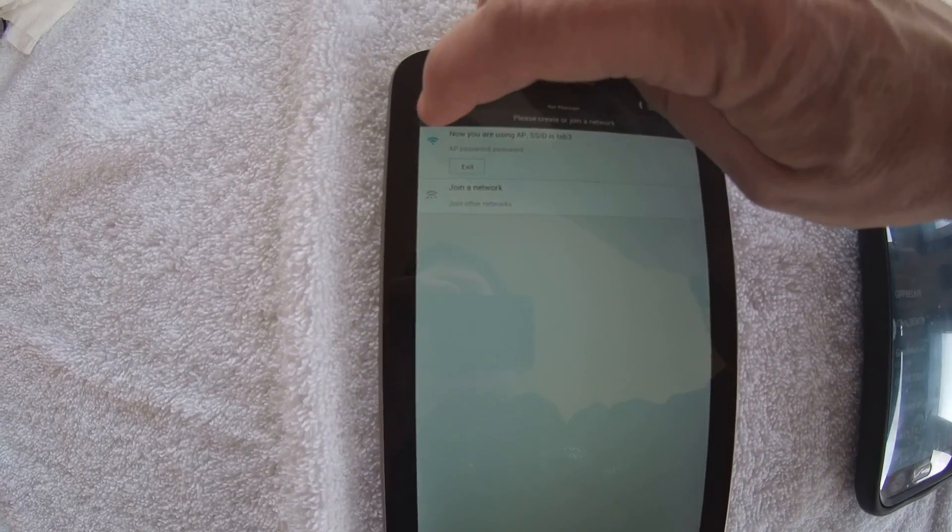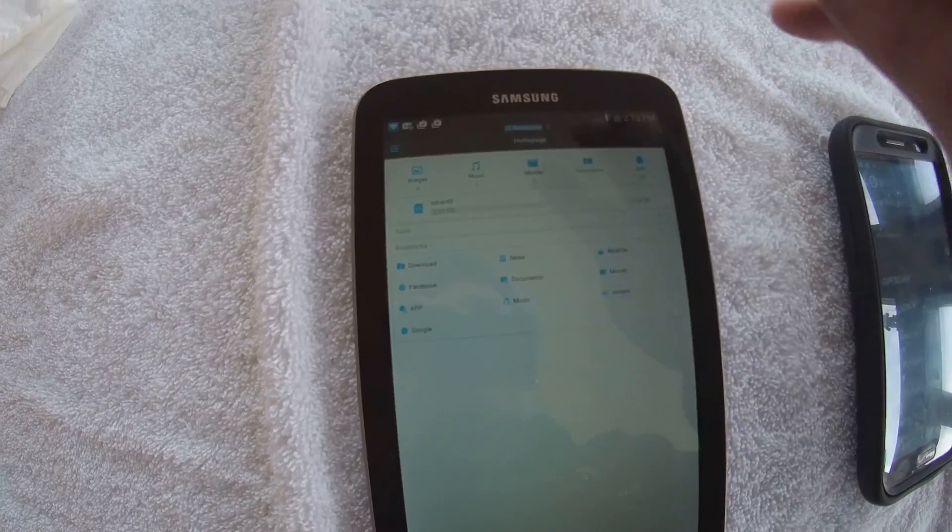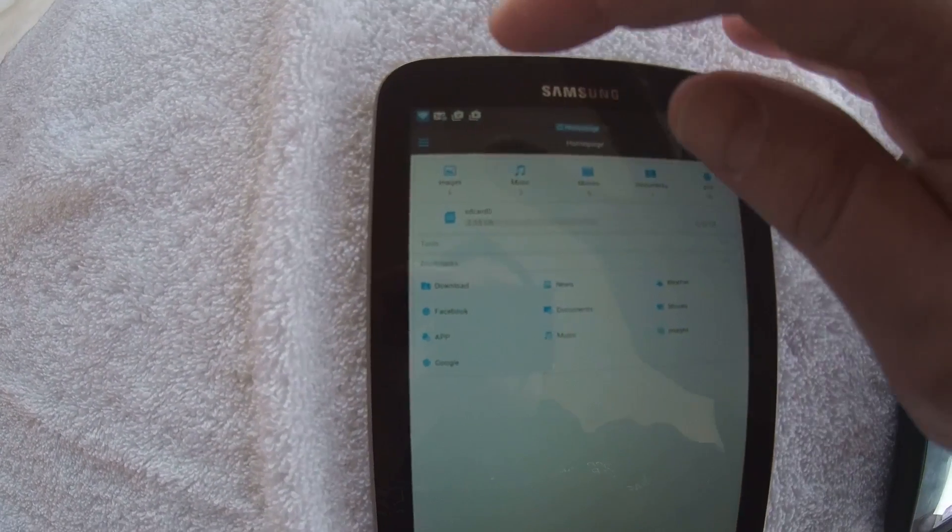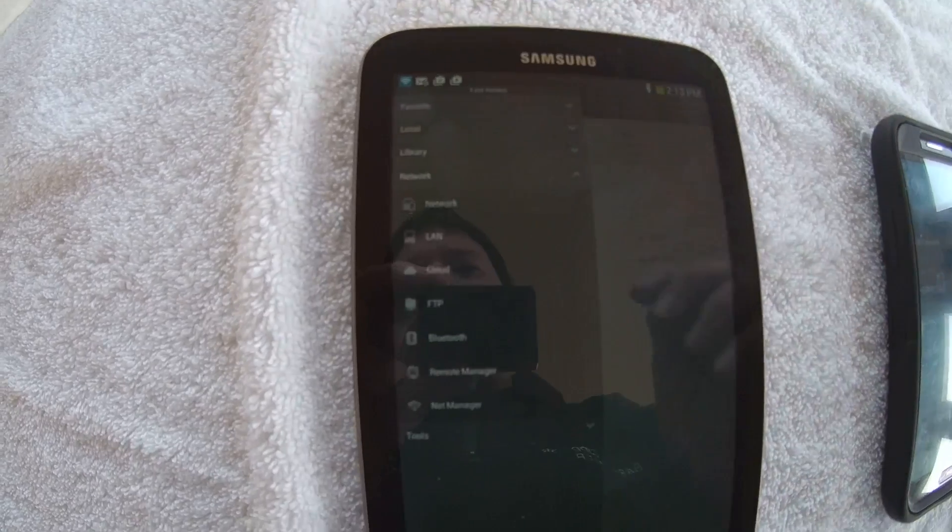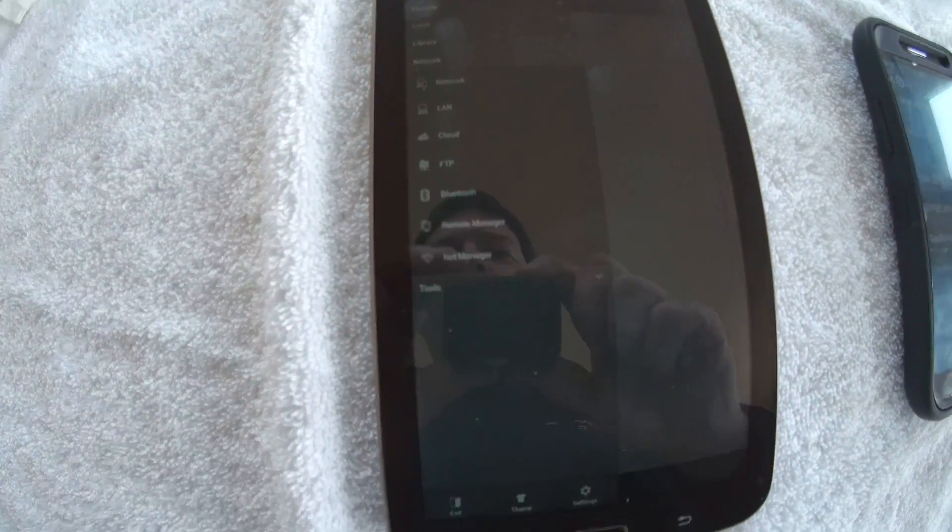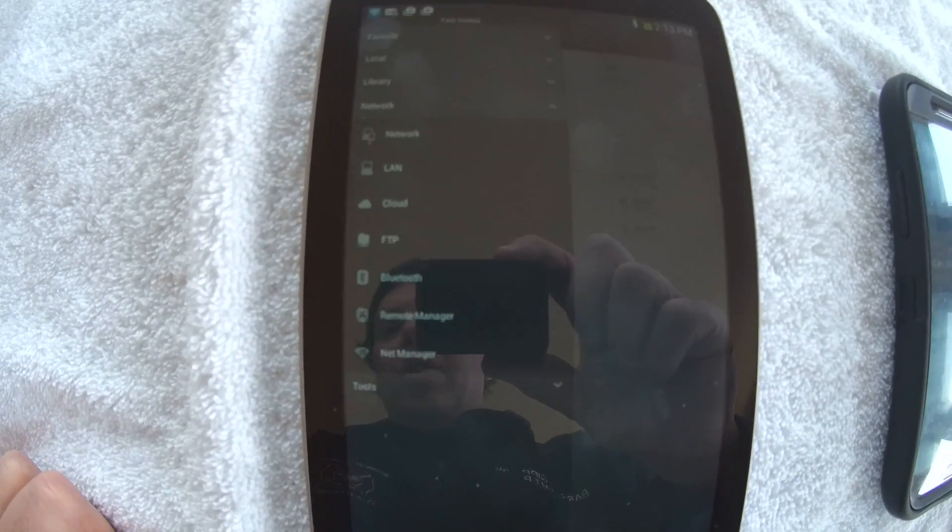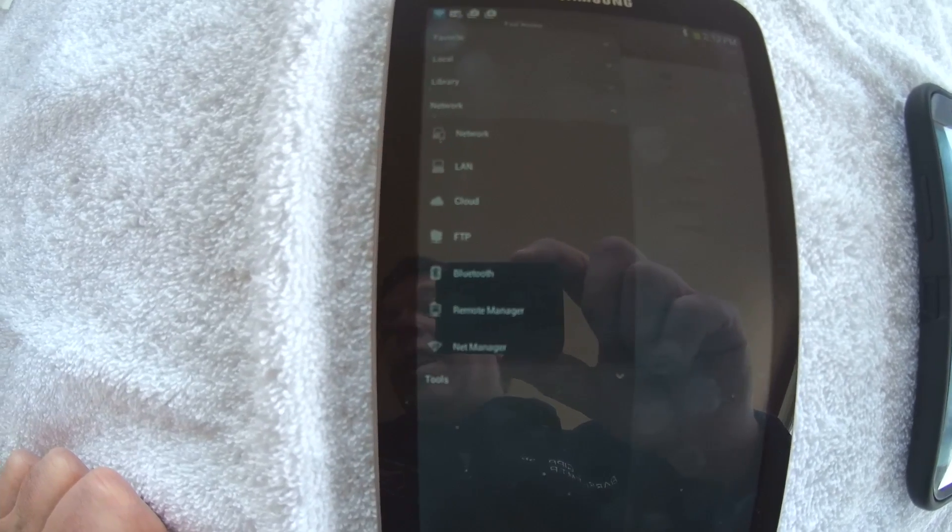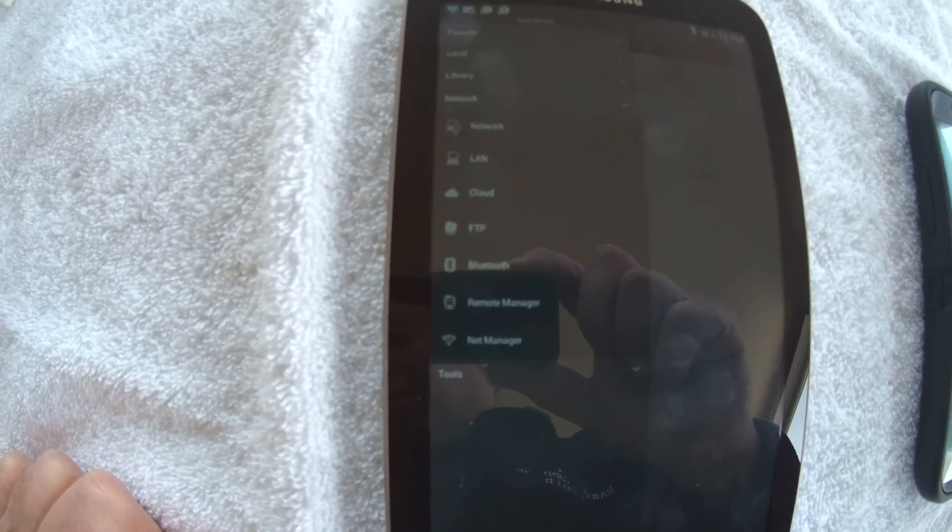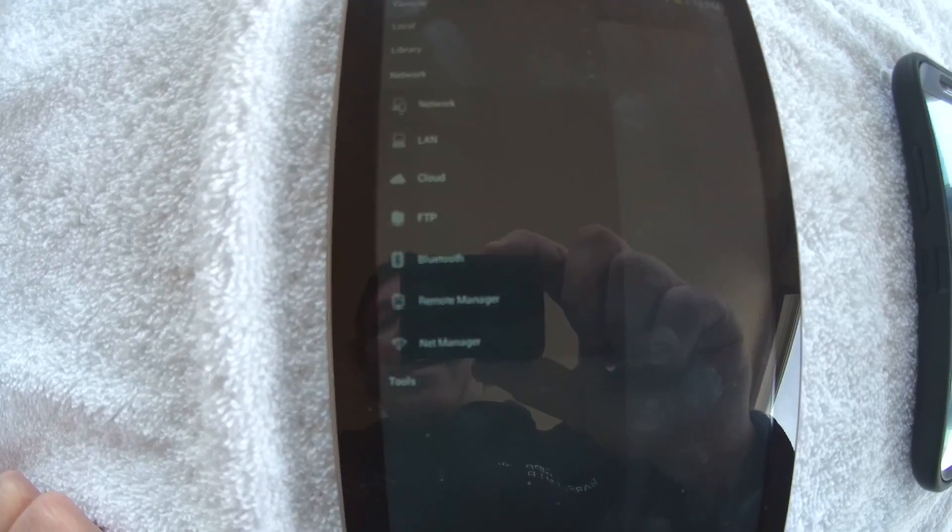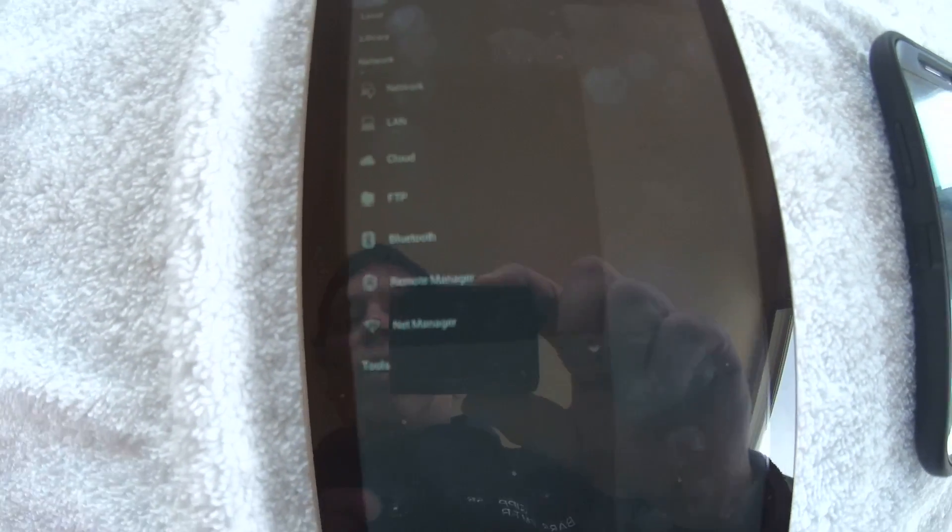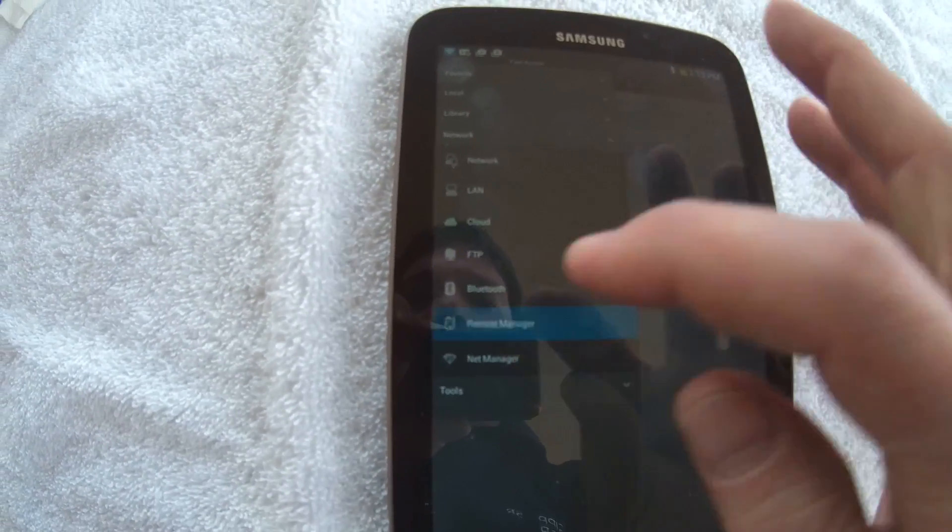Now to establish this, you're going to back out and you're going to go to that same menu we went to before. And in the drop-down there, there's nothing here that says FTP server. Instead, they call it Remote Manager. So I'm going to click on Remote Manager.